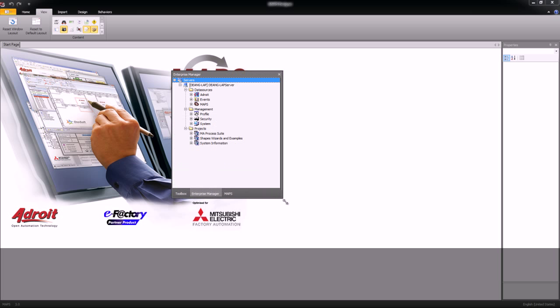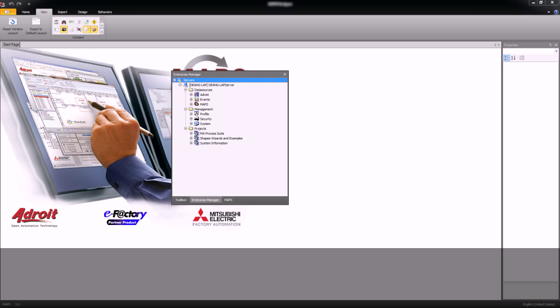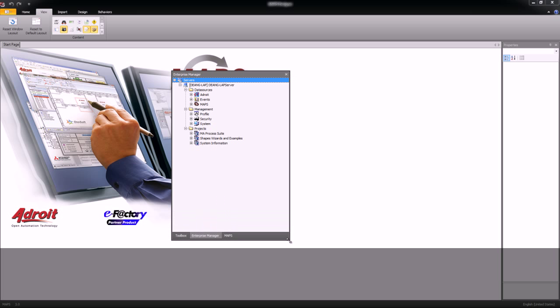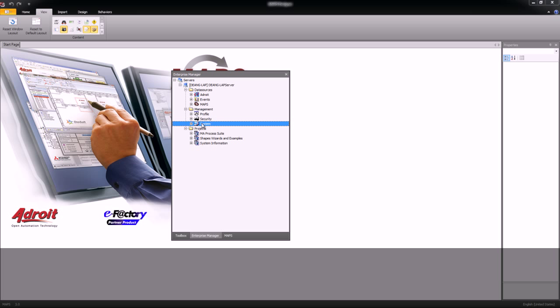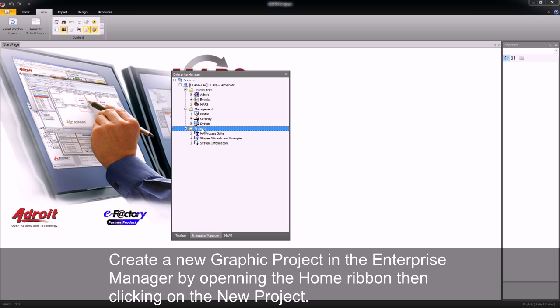One of the most important views within the designer is the enterprise manager. The enterprise manager is broken up into three areas. Data sources which contain my adroit data source event viewer. My management area which contains my security and my system parameters. It also contains the graphical projects area.